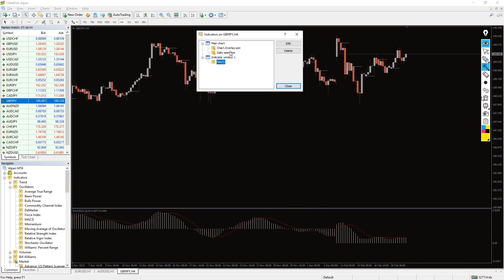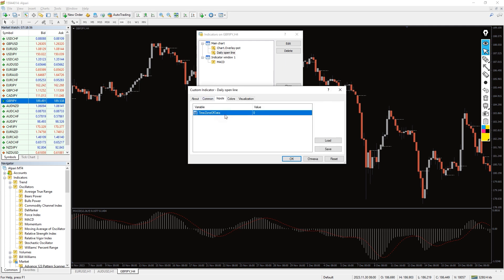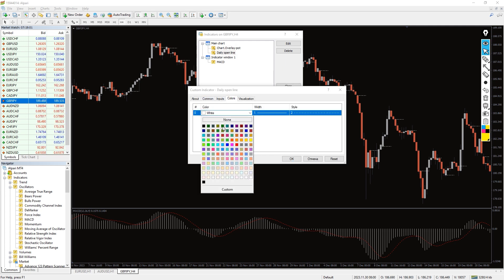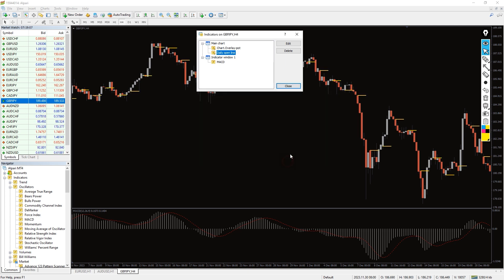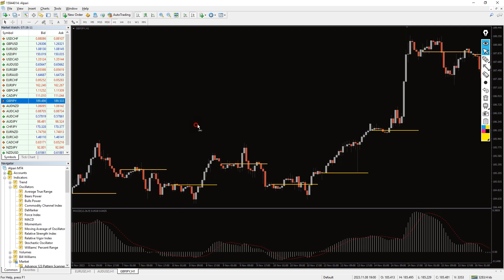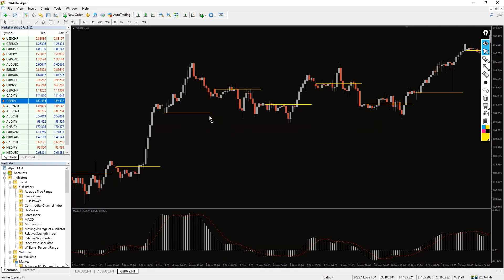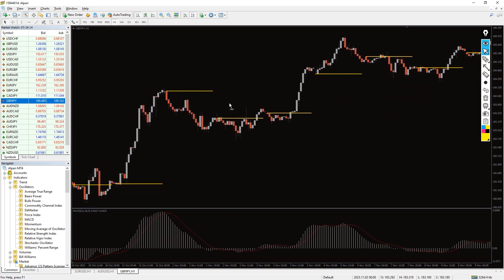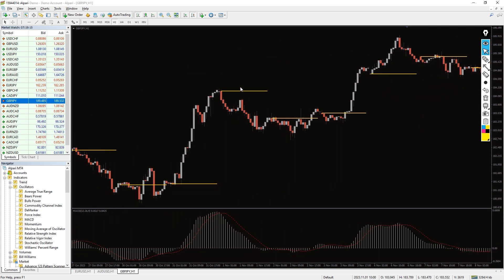In the indicator settings, we can change the time zone parameter, and in the colors tab we can change the colors and thickness of the indicator lines. The daily open line indicator draws dotted lines on the four-hour candlesticks, and these lines can help you determine the previous day's market trends. You can download this indicator by the link in the description below.